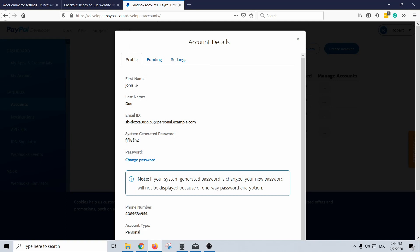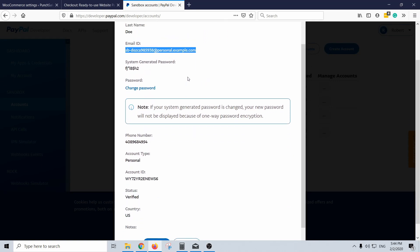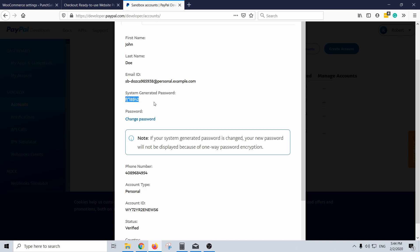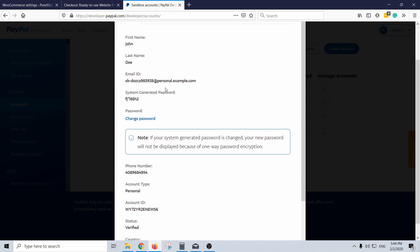Here you see you have John Doe, these are the email ID and the password. So these credentials are to be used only when you're actually paying on your sandbox accounts or when you're testing your website, and you can use this to pay with PayPal and you can enjoy your fake money like this.